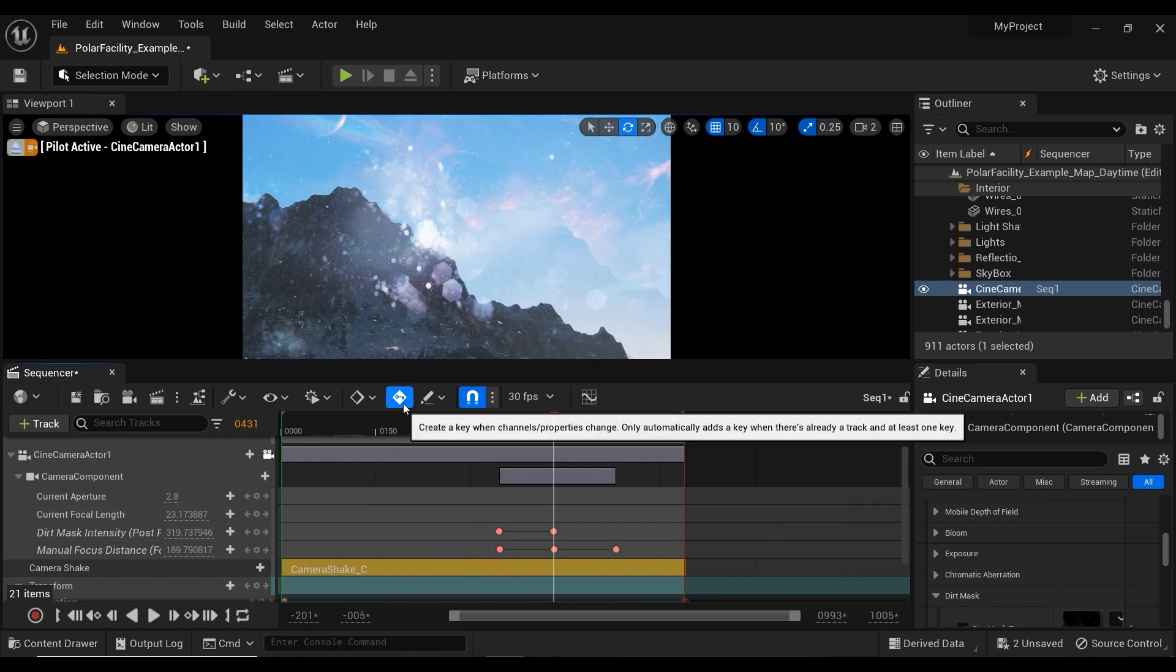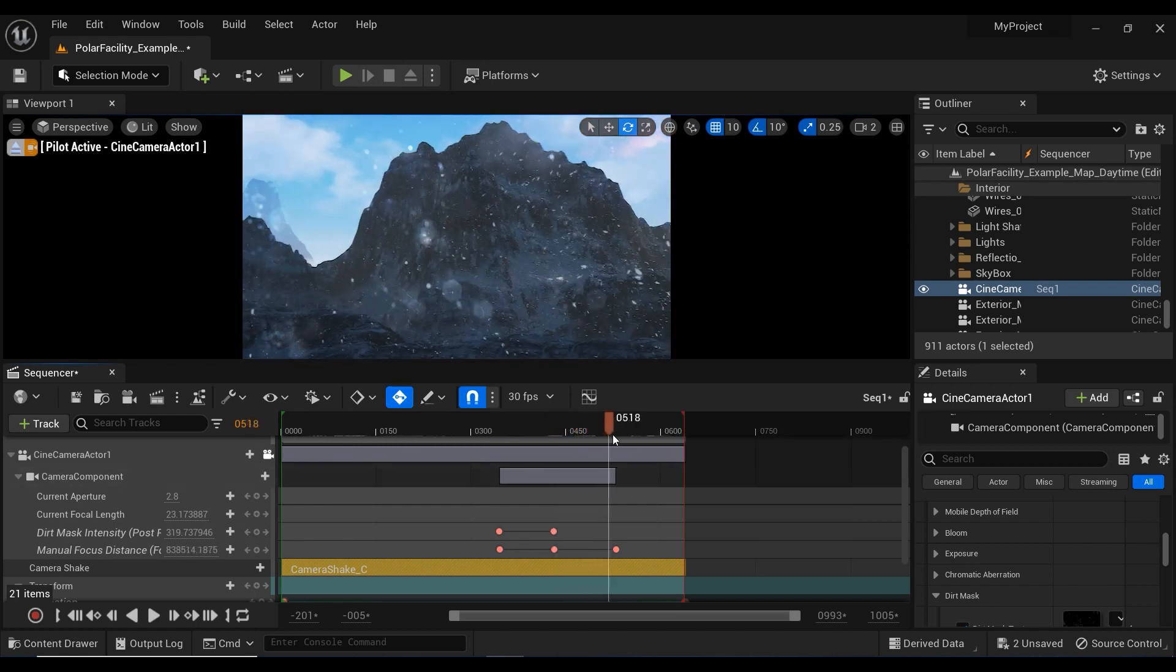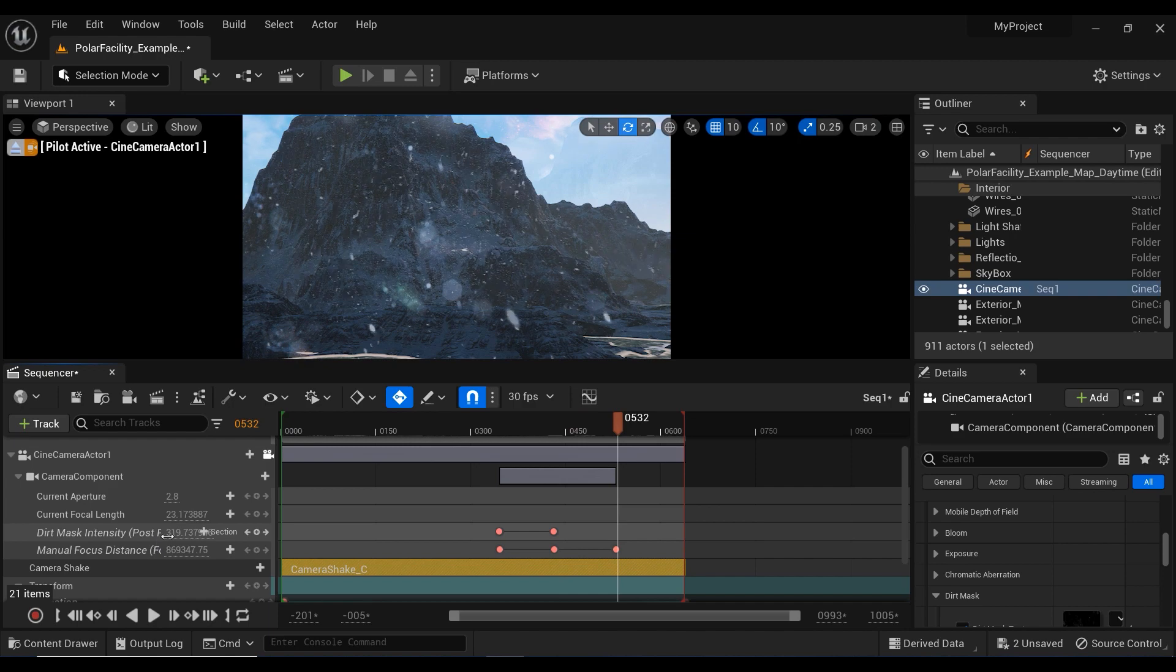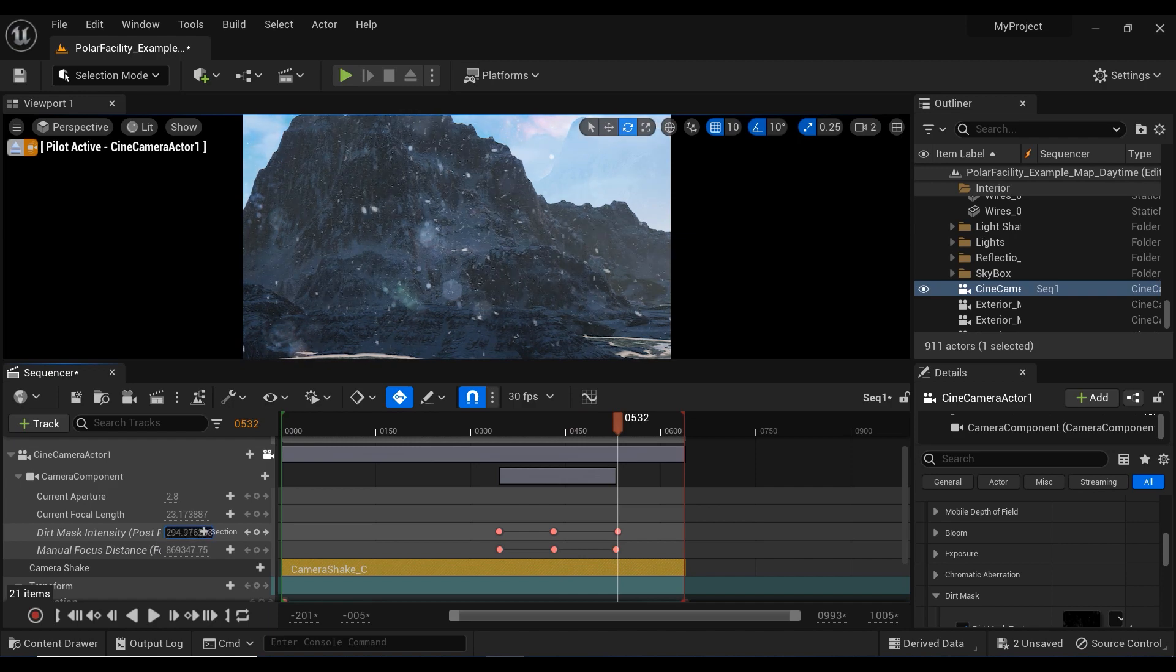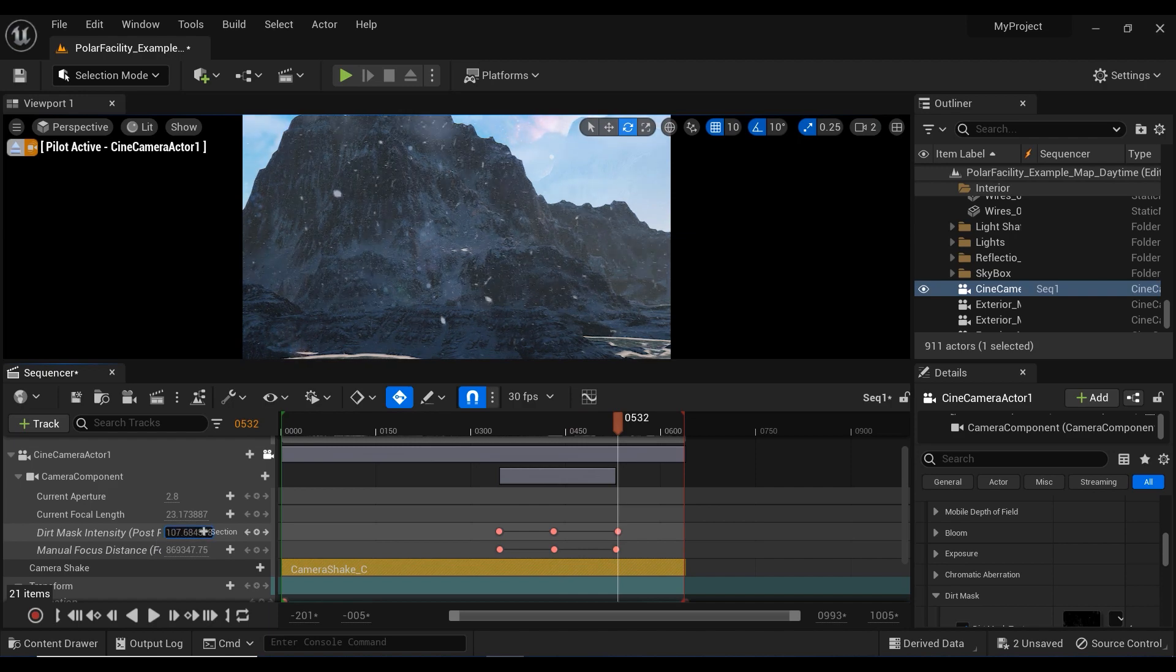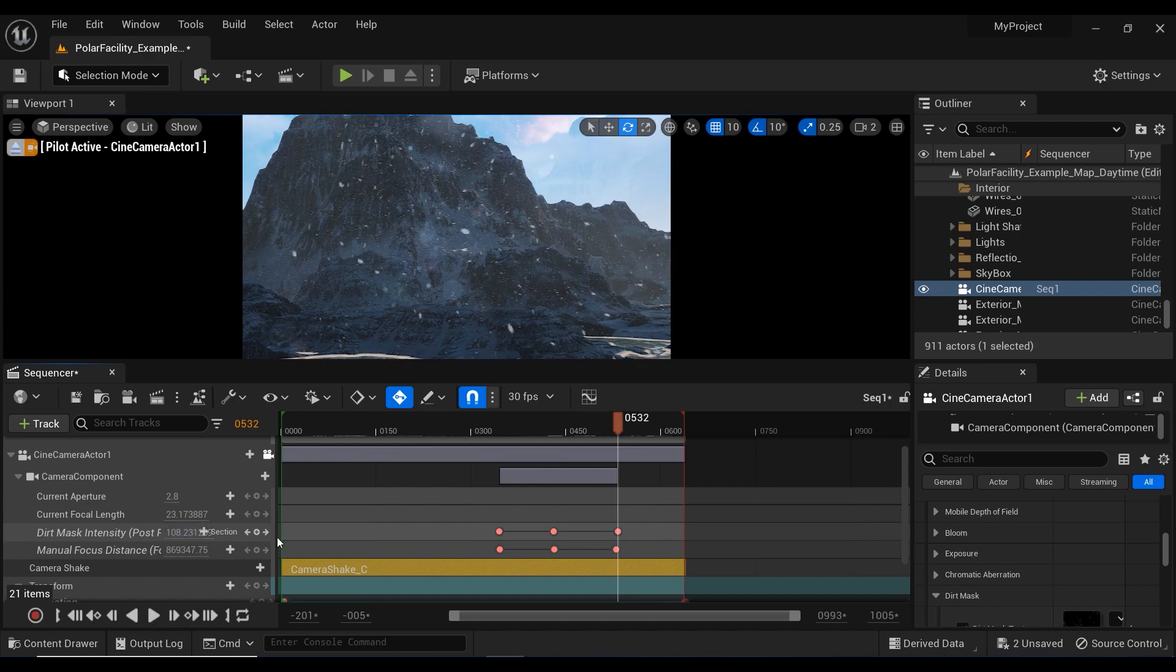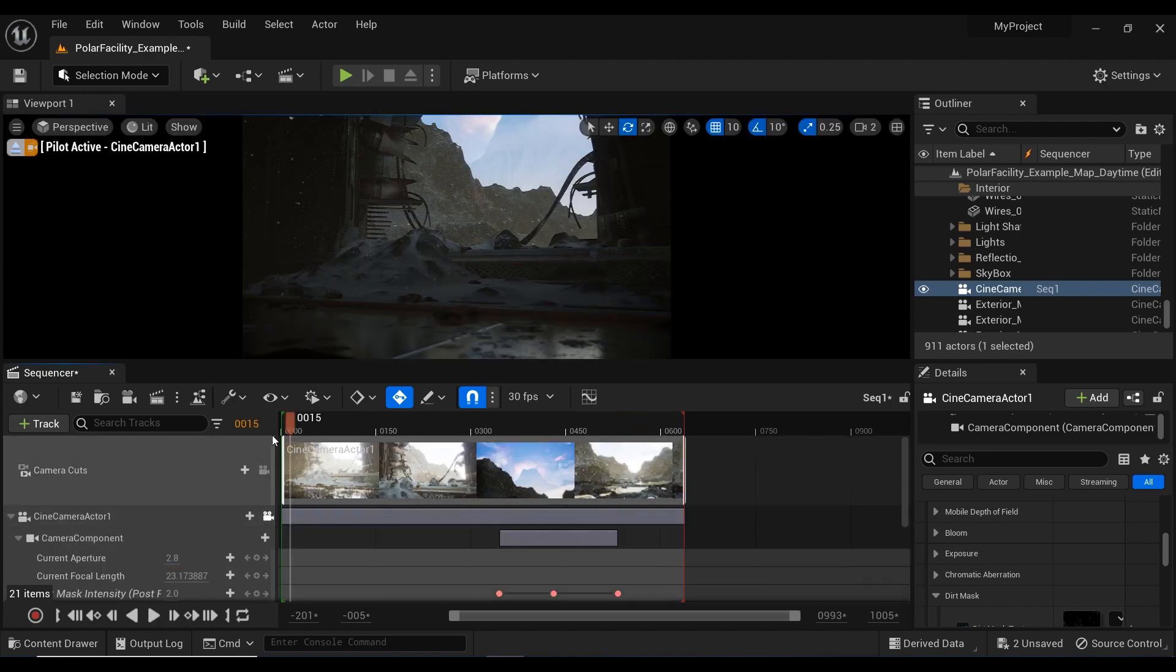And notice that this auto key button is activated. So whenever I change the amount of any component, it will automatically add a new keyframe. And as you saw in the last keyframe, I just decreased the amount of the dirt mask effect, but not too much. And there you have it.